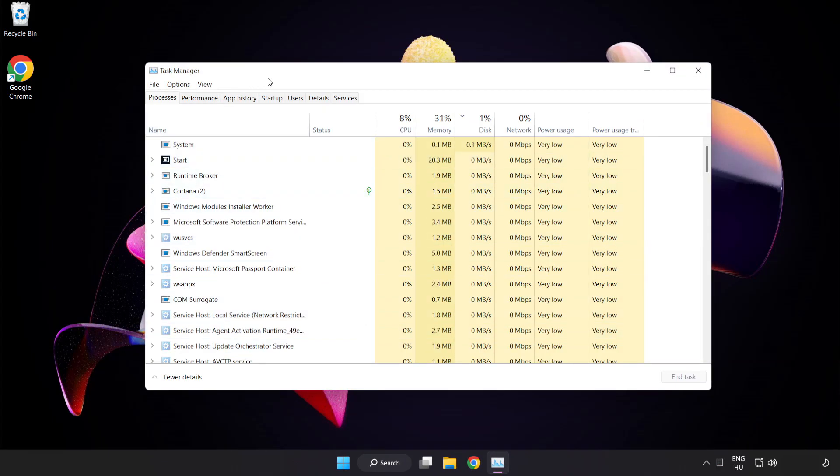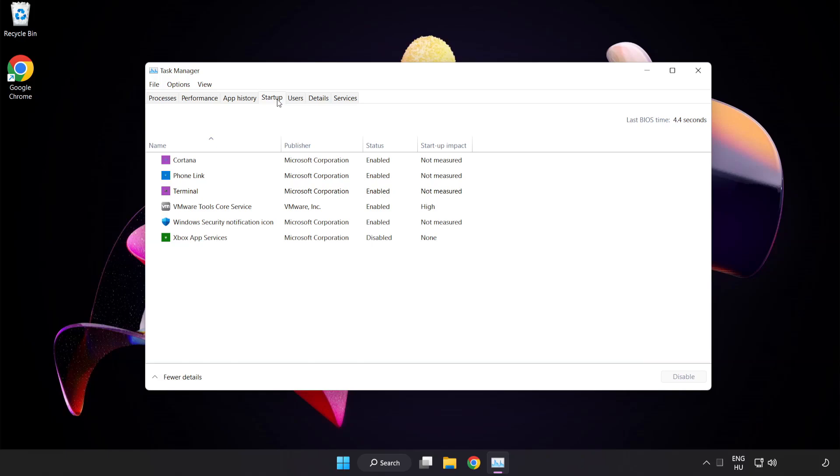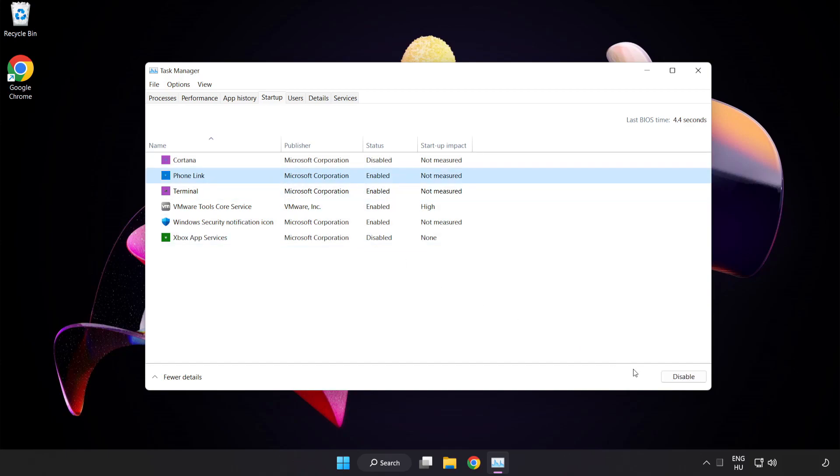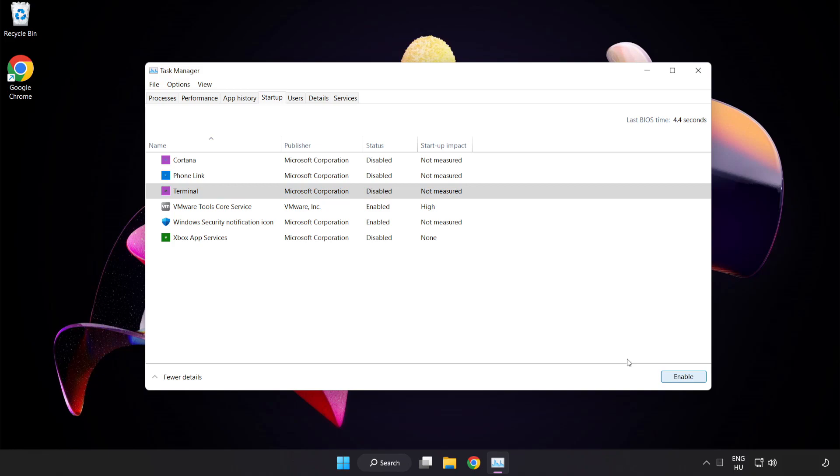Click startup. Disable not used applications. Close window.